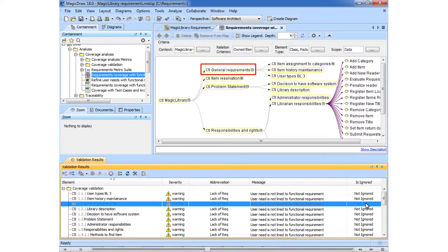The validation is performed using predefined object constraint language constraints, which allows adopting existing custom logic and creating custom logic to cover any model correctness and completeness constraints.